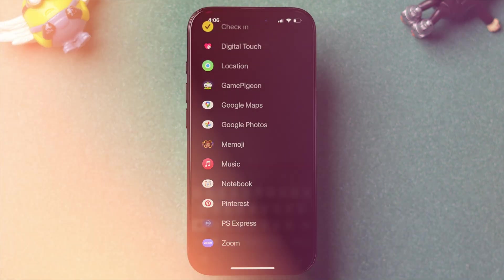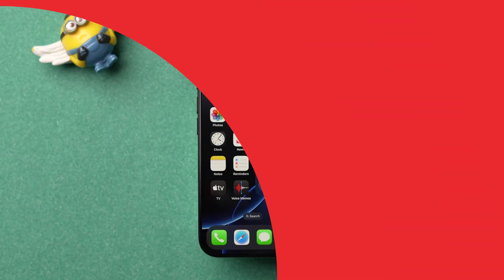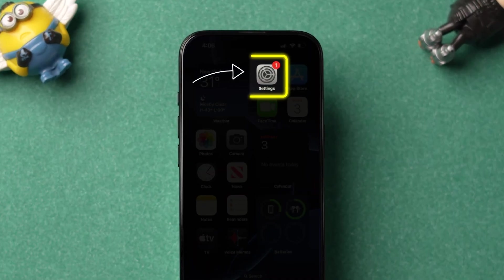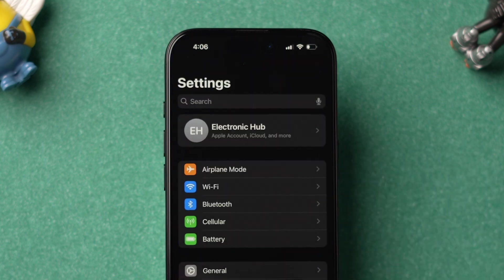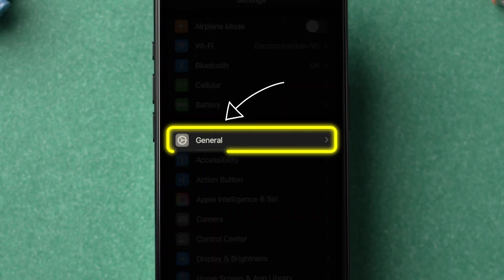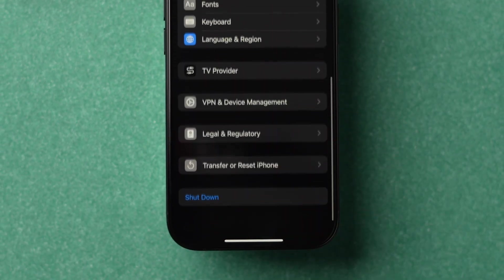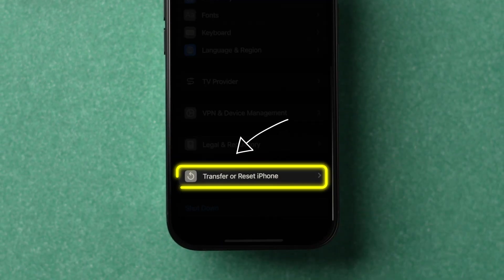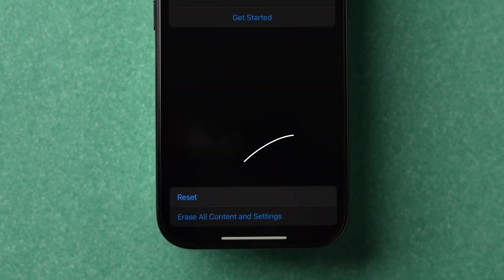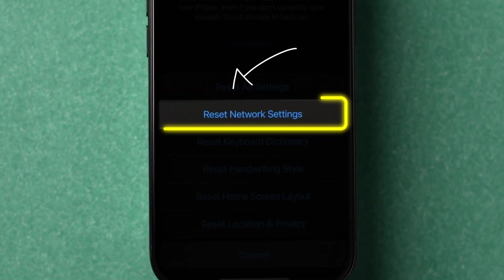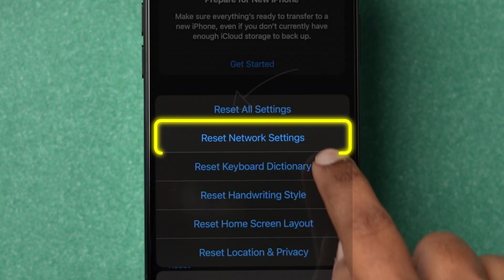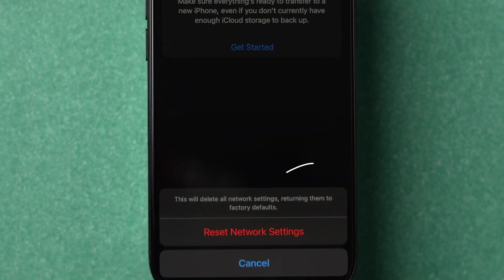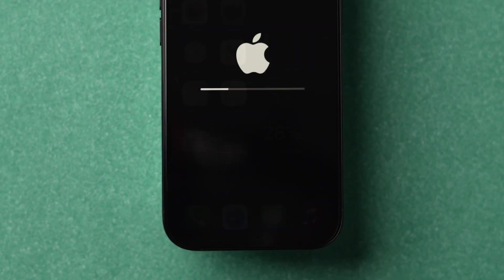First, open the Settings app on your iPhone. Then scroll down and tap on General. Scroll down to find Transfer or Reset iPhone and tap on it. Now click on Reset, then tap on Reset Network Settings from the pop-up. At the bottom, click on Reset Network Settings to confirm.